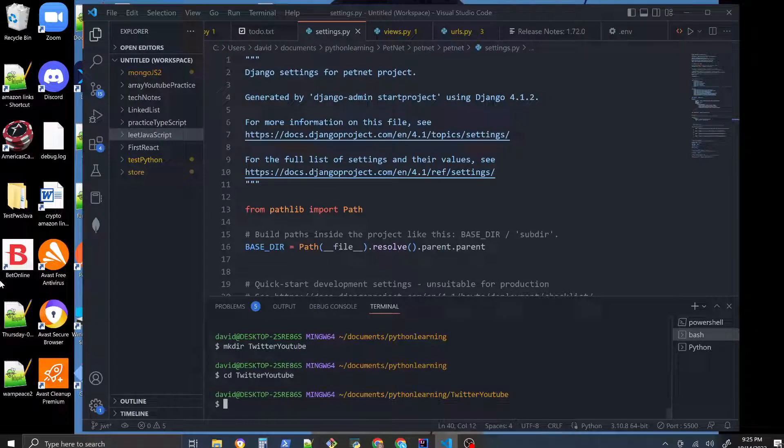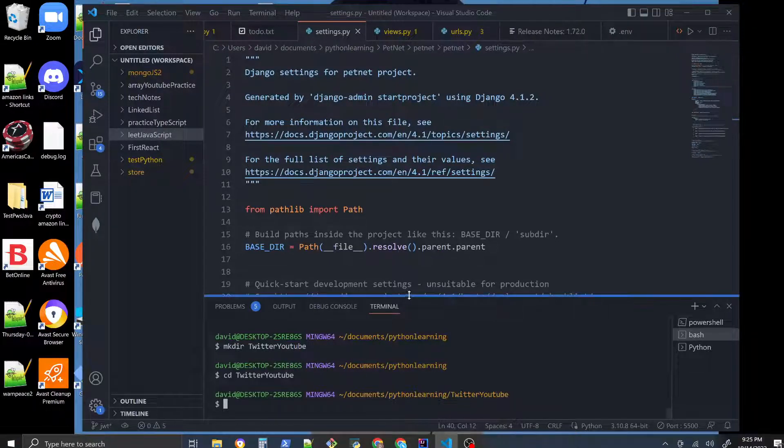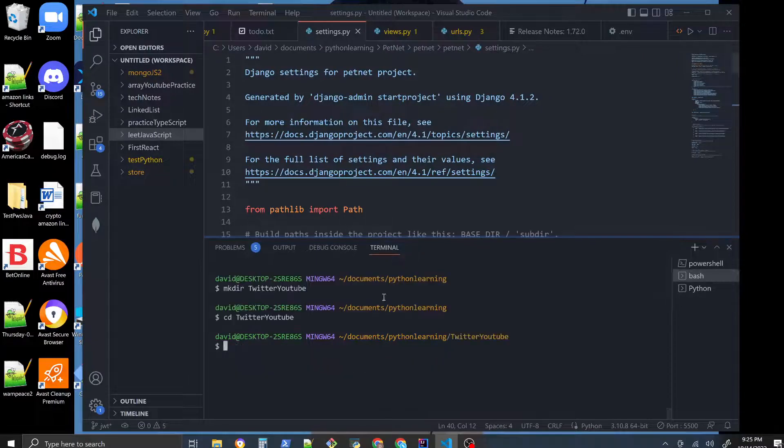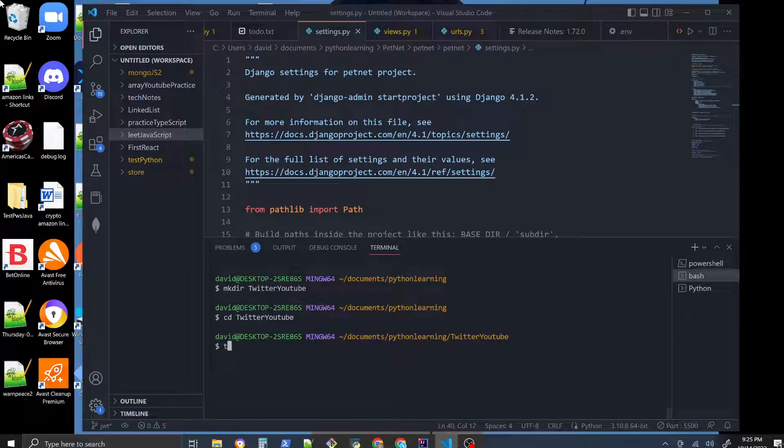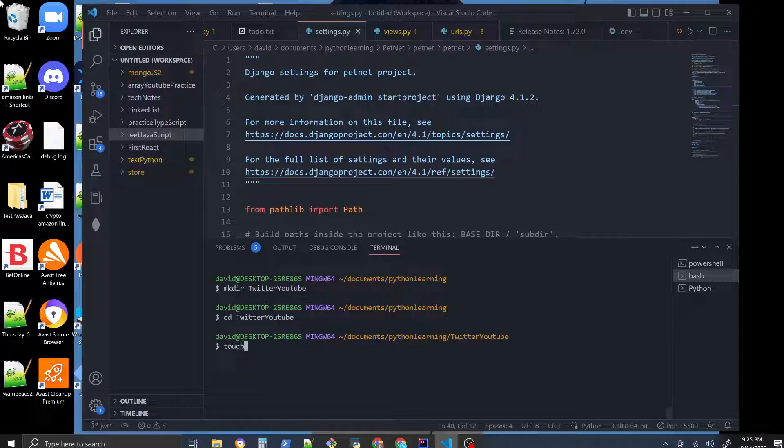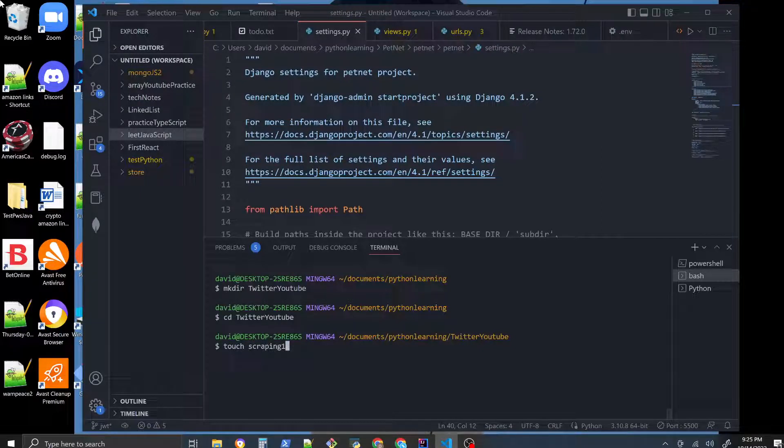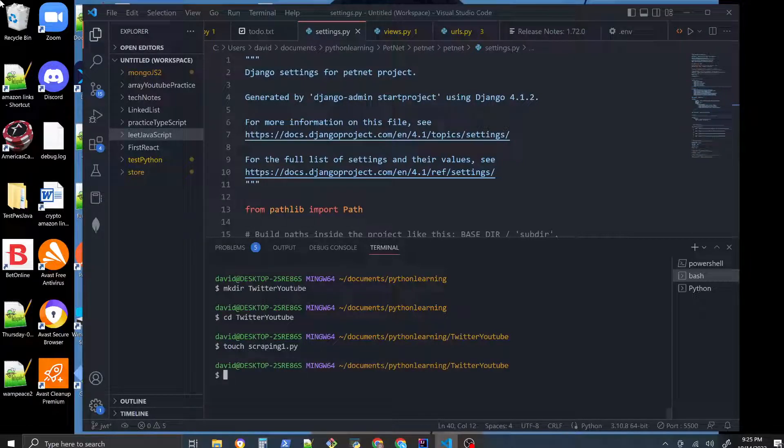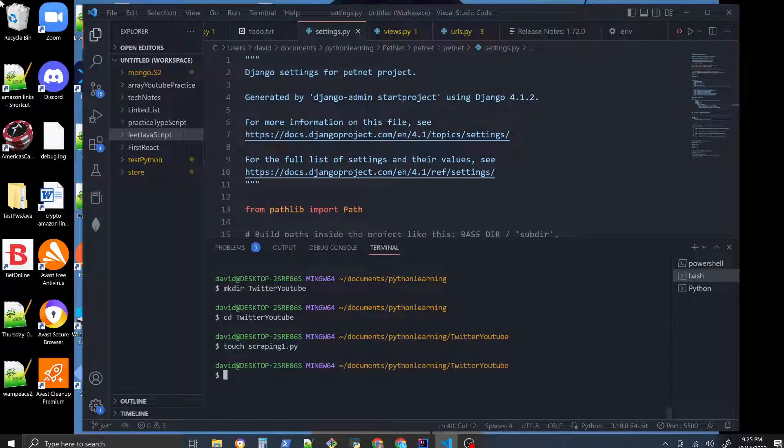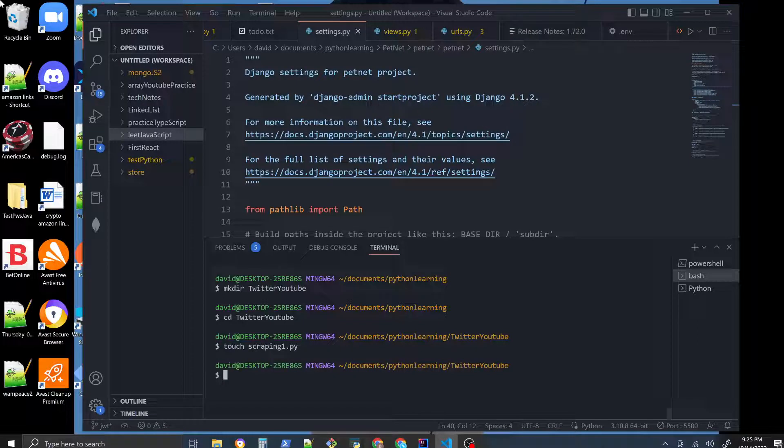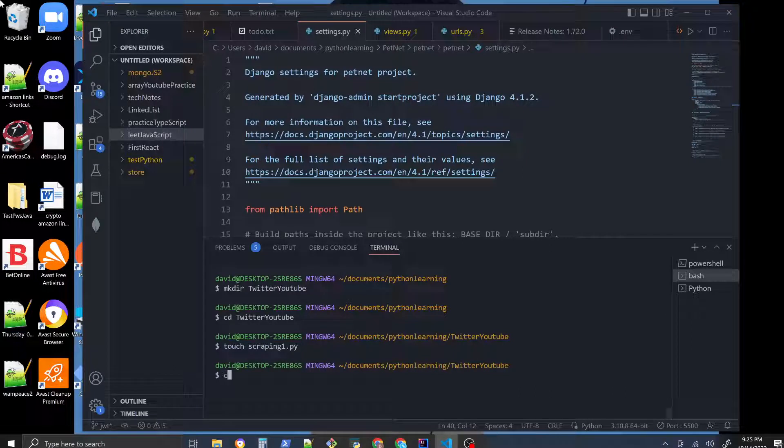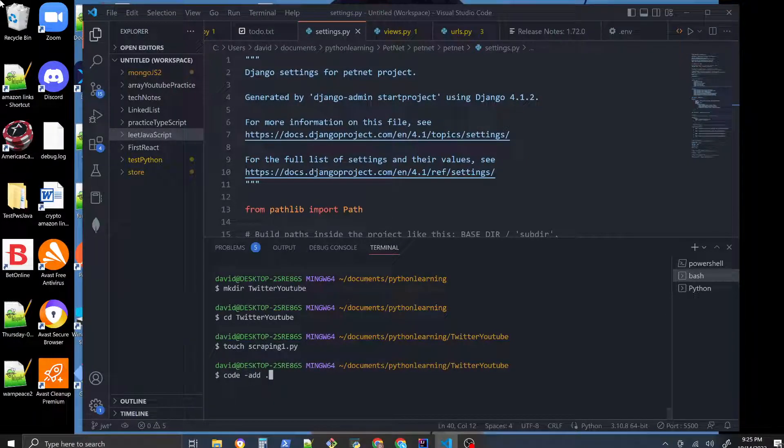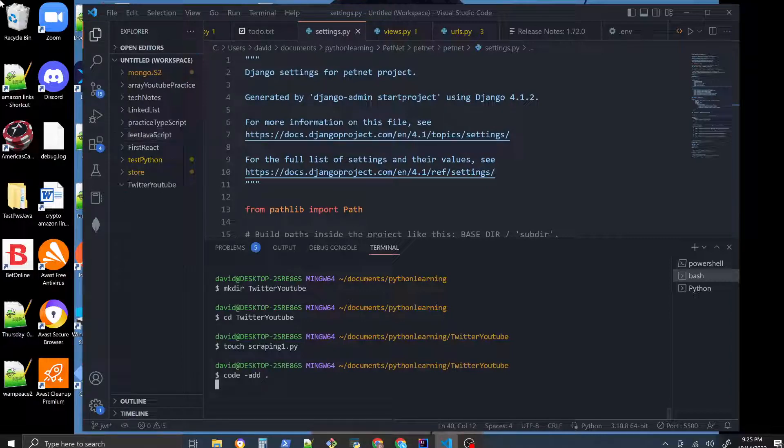Then we'll create a file using touch - we'll call it scraping1.py. Then what we'll do is add this created directory to our VS Code. We have this handy command called code dash add dot, and we'll add this working directory right into here.